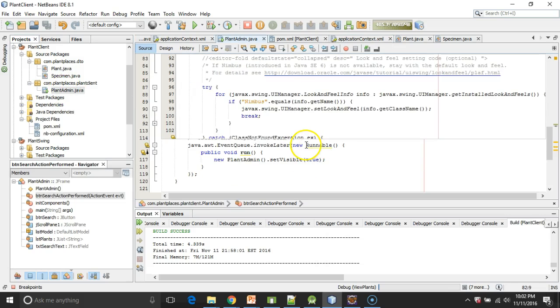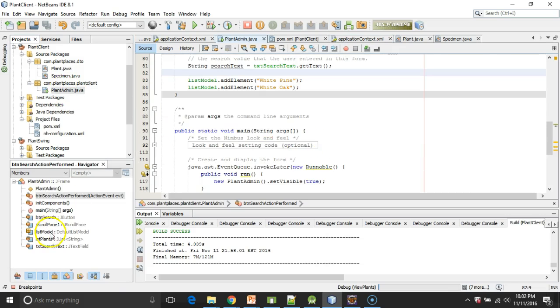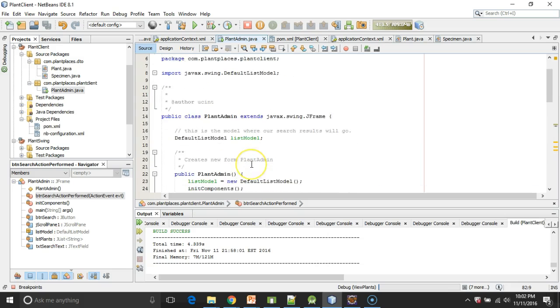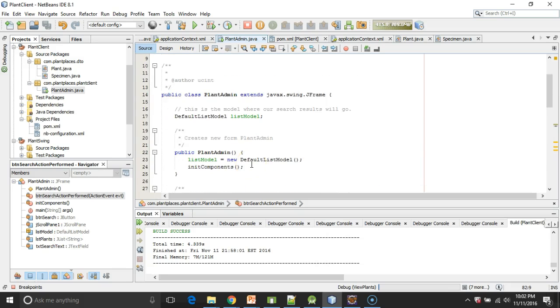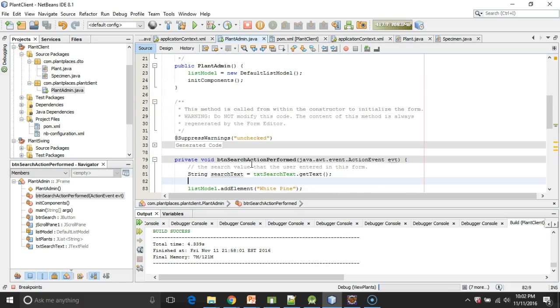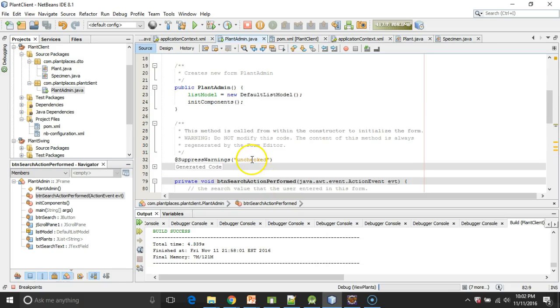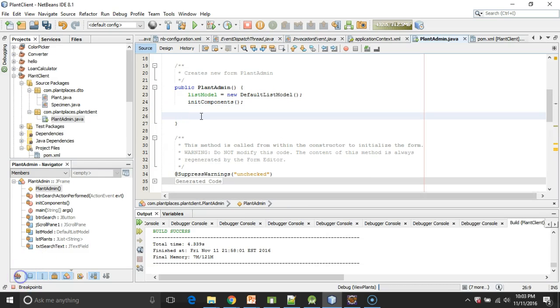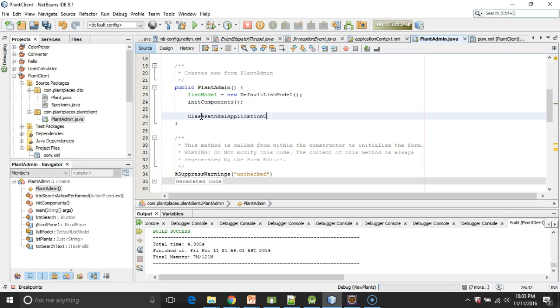So again, just a little proof of concept. I'm going to go to the constructor. And I need to do a little bit of legwork here. So first, what I need to do is I need to use a Spring class called ClassPathXMLApplicationContext.